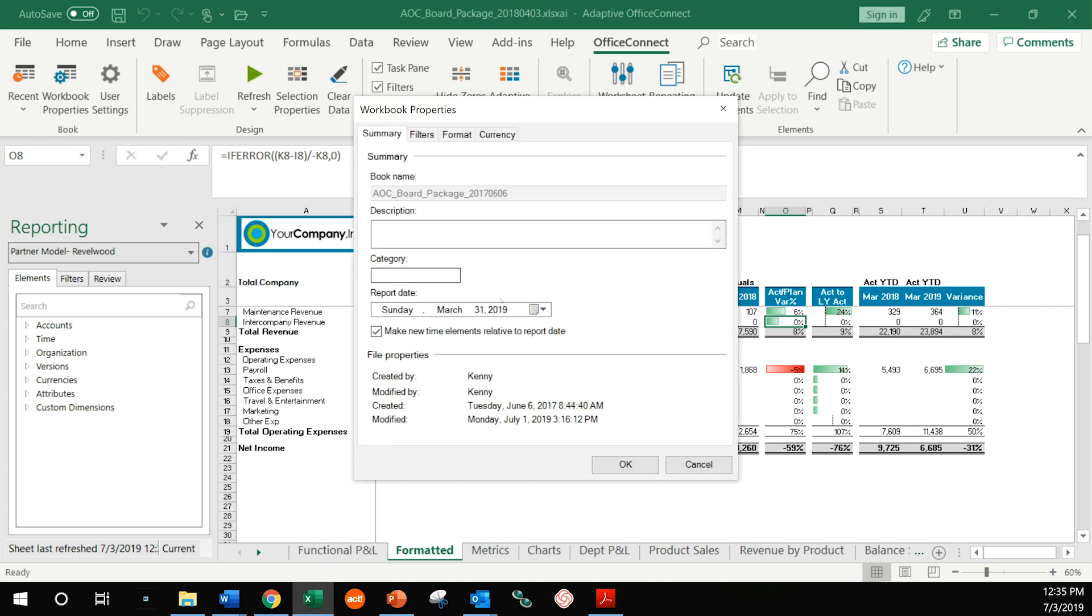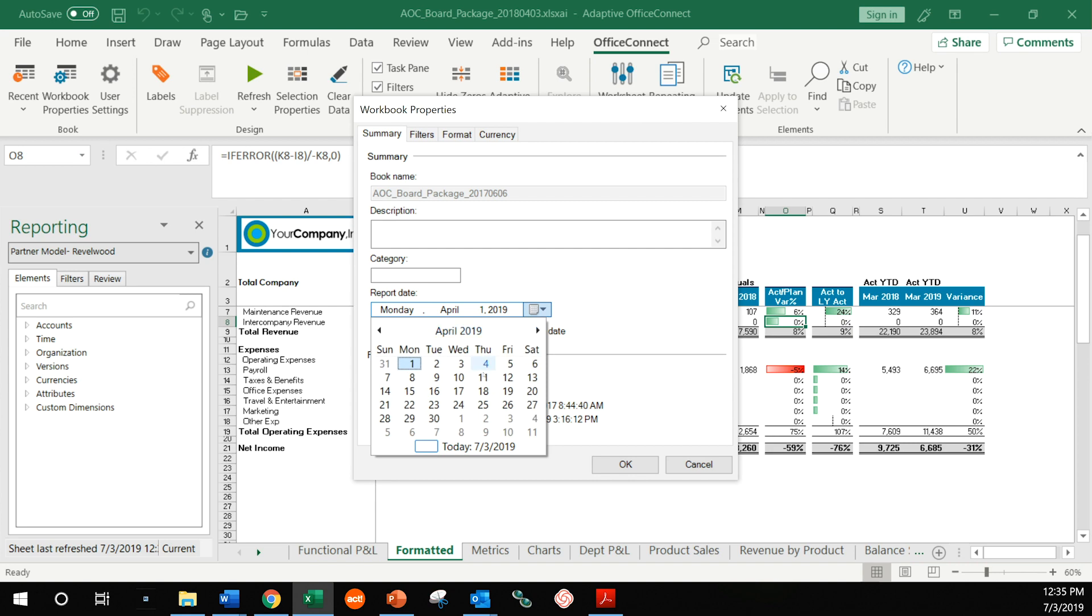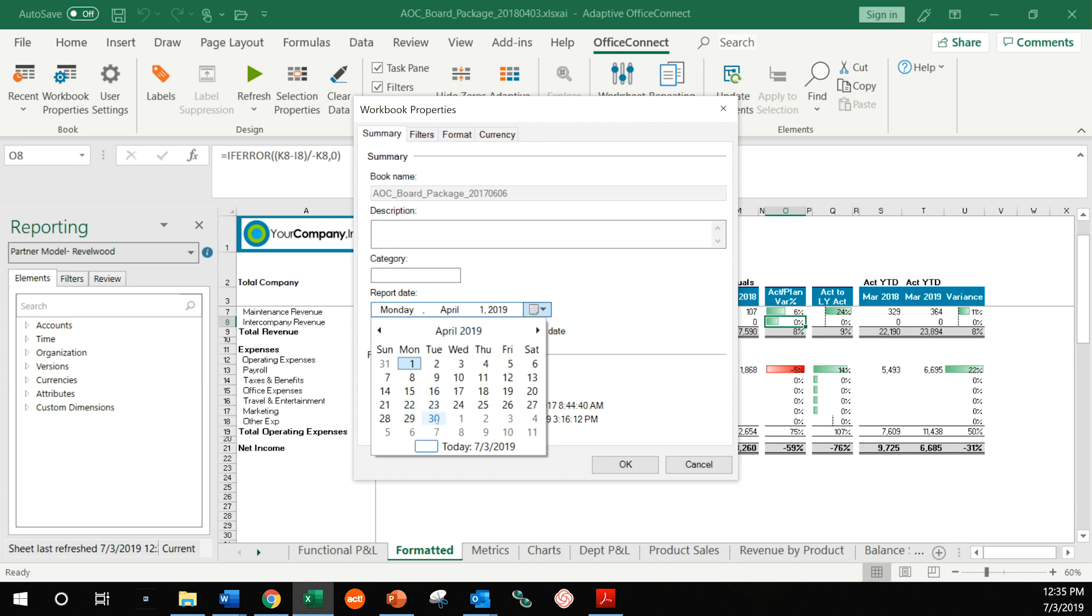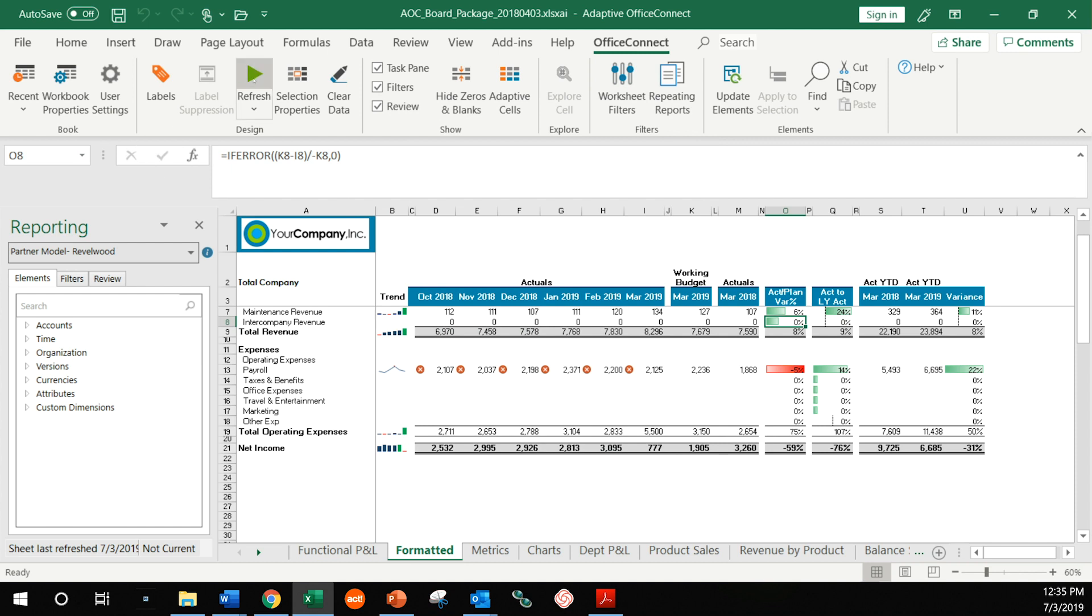All I do is go to my properties, select my new date, hit OK, and refresh the report.